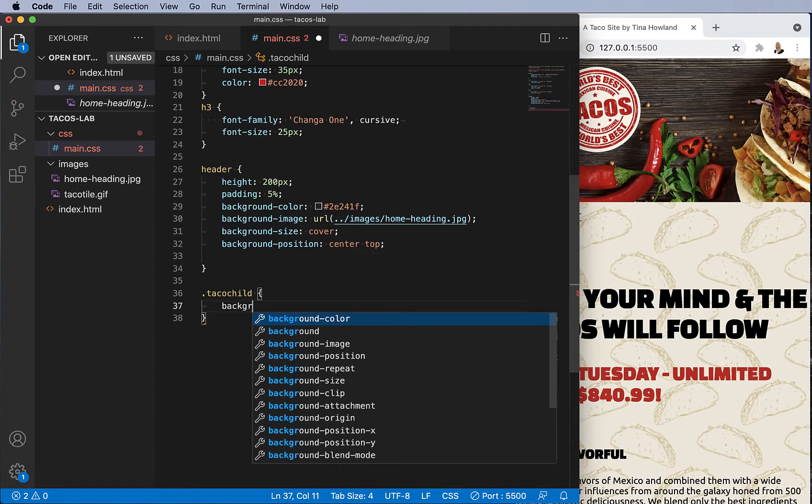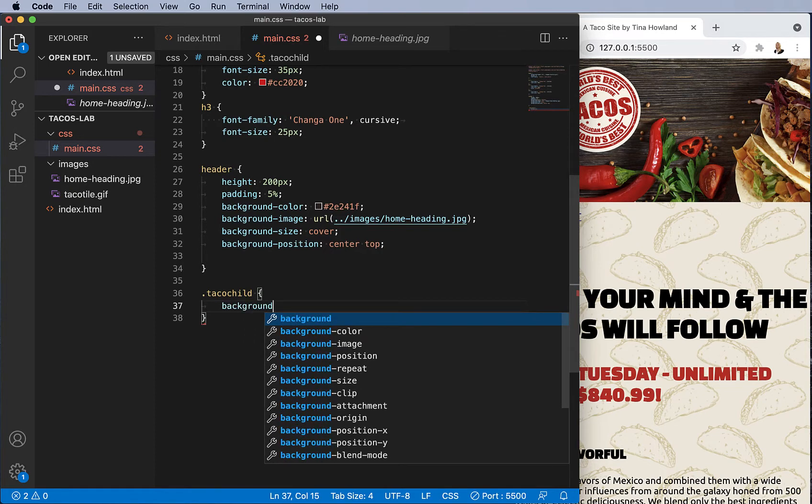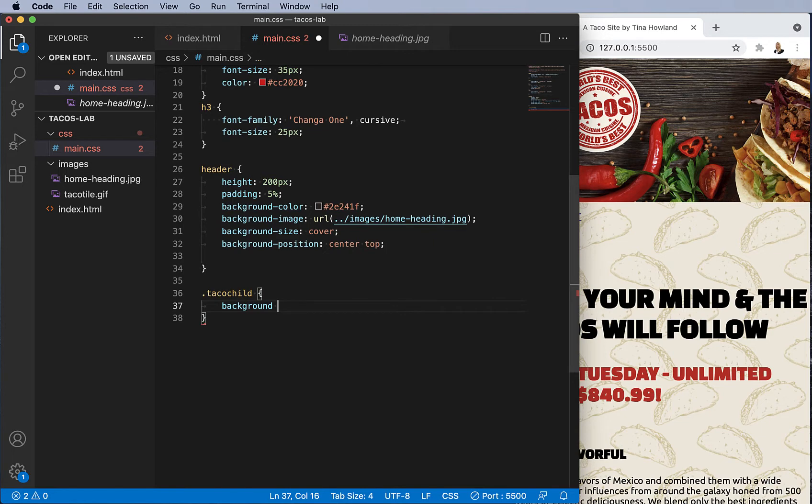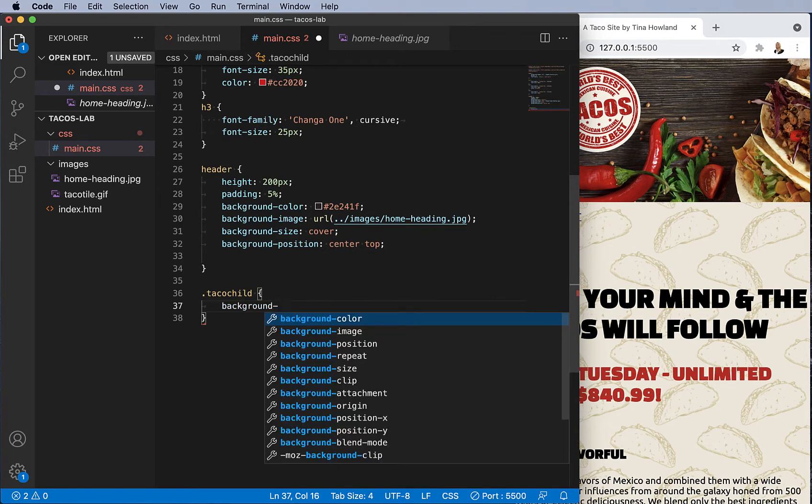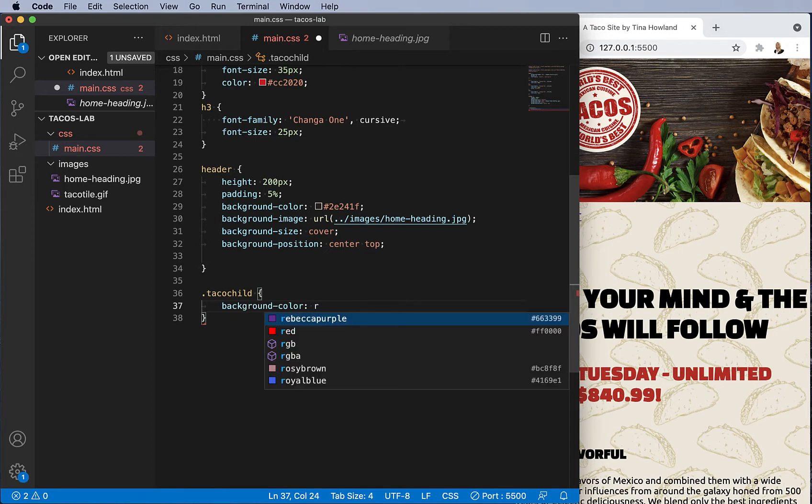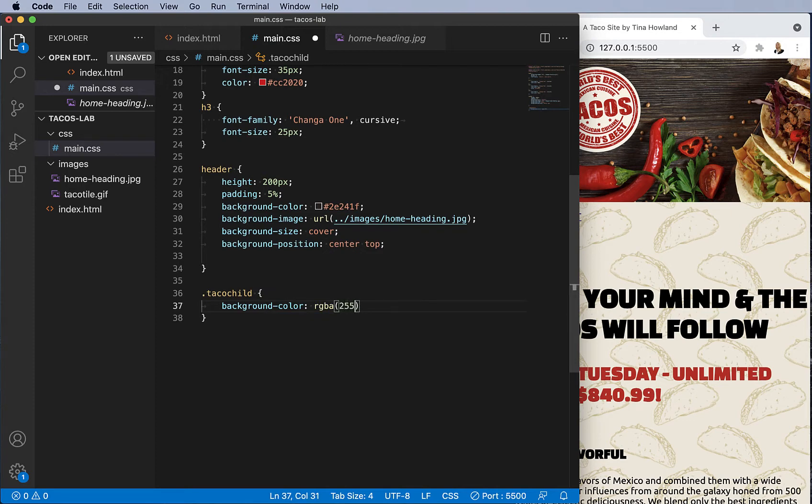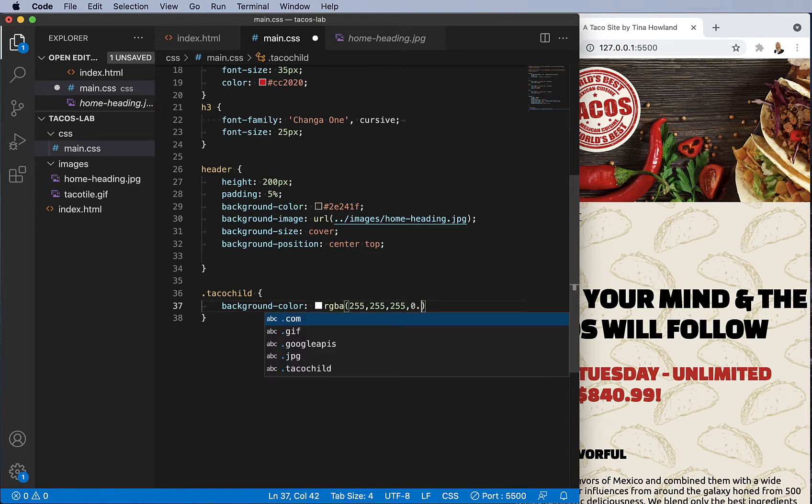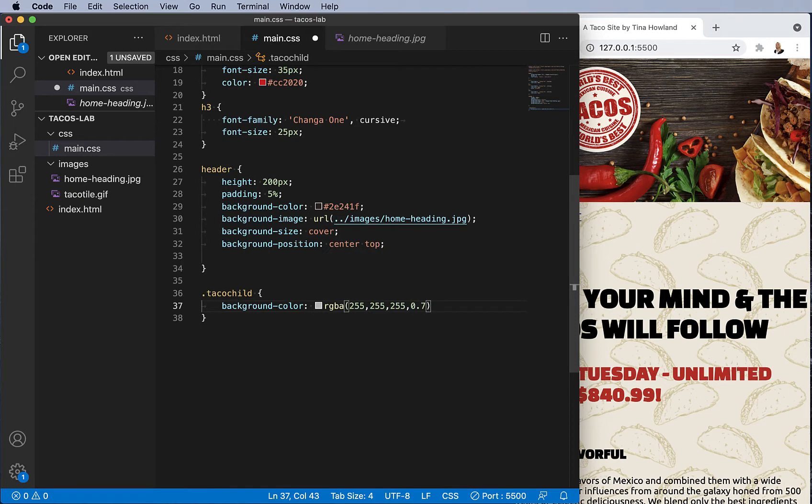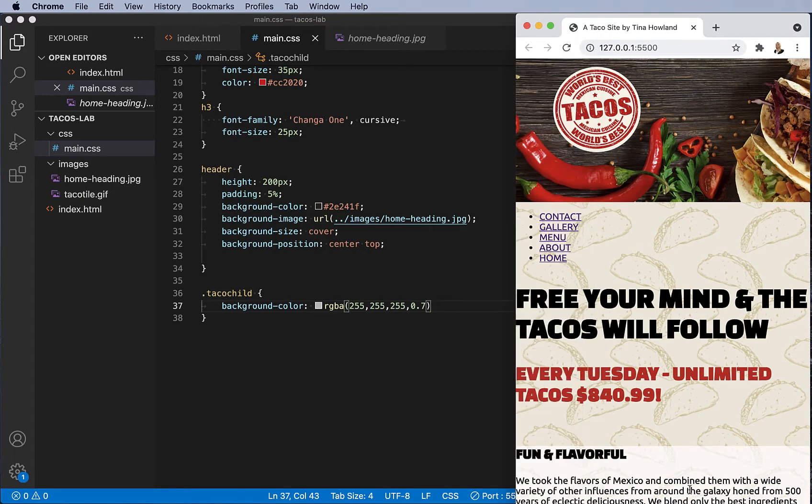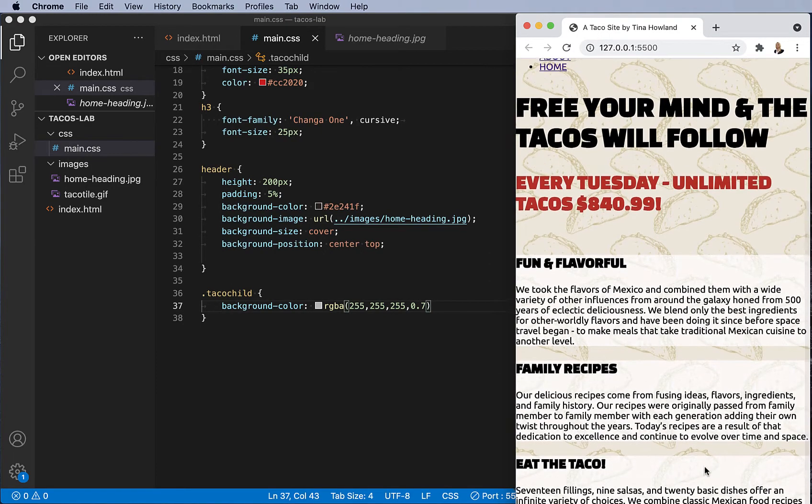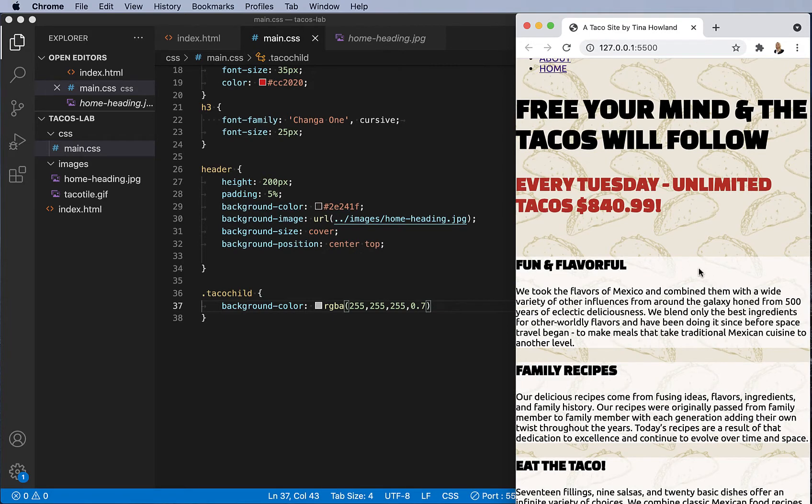Well, it's white but it has a transparency, so RGBA—red, green, blue, alpha—255, 255, 255, 255 will get me white, and 0.7 will give me a transparency. I come back to my file. Now you can see the white background behind each of these sections, and you can see a little bit of the taco coming through.